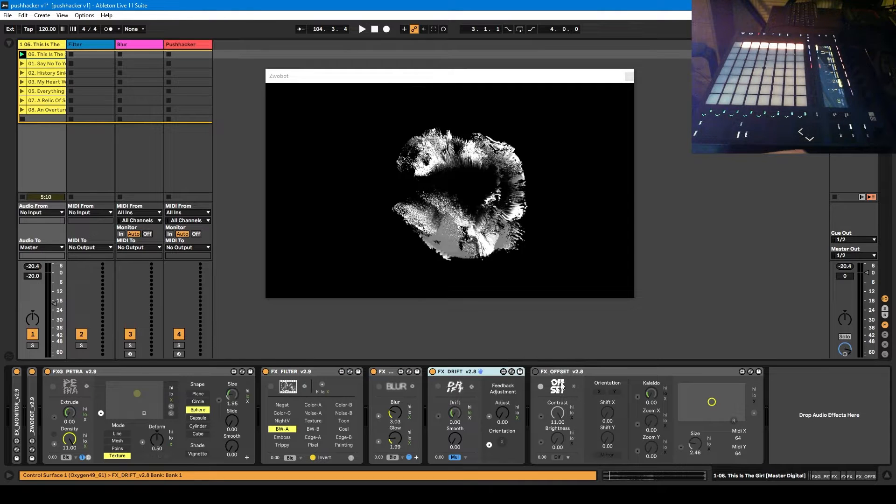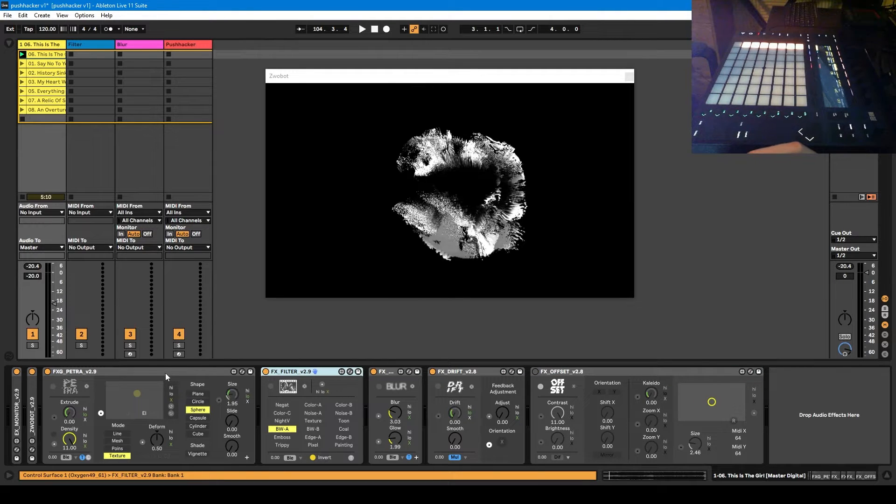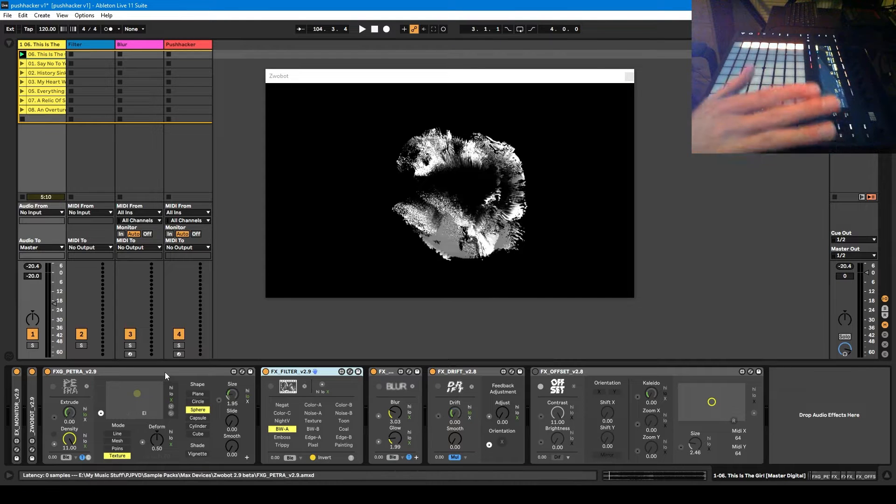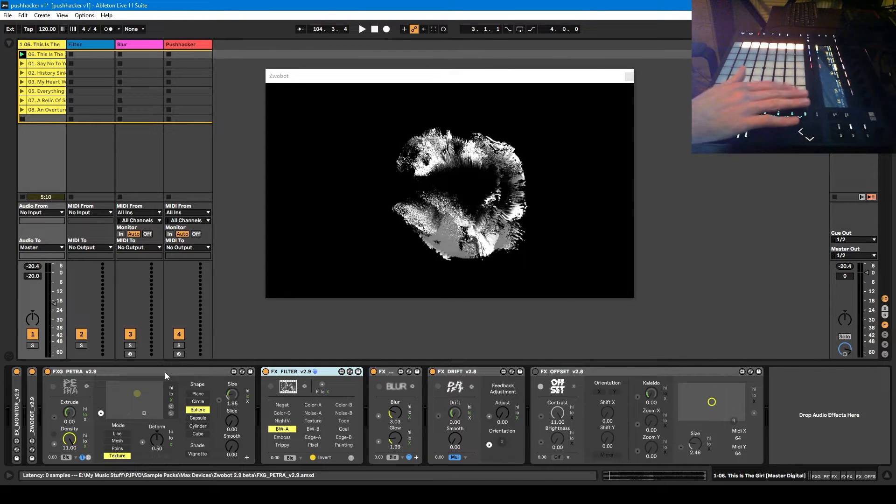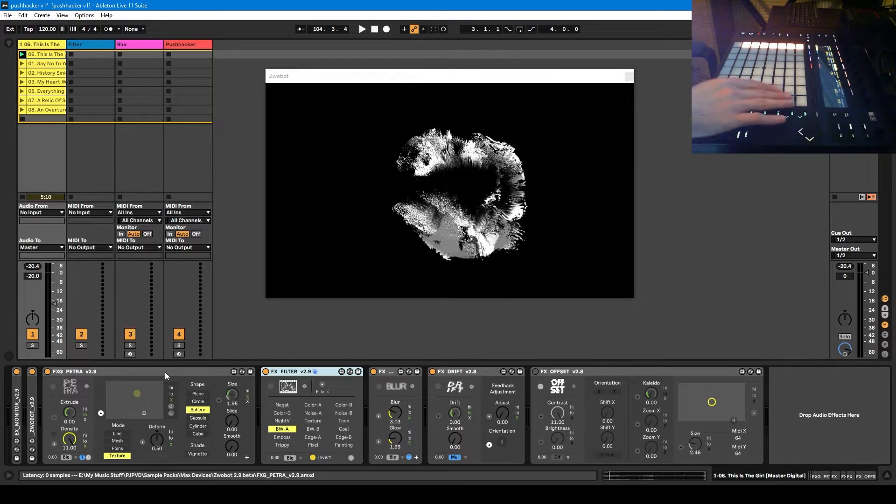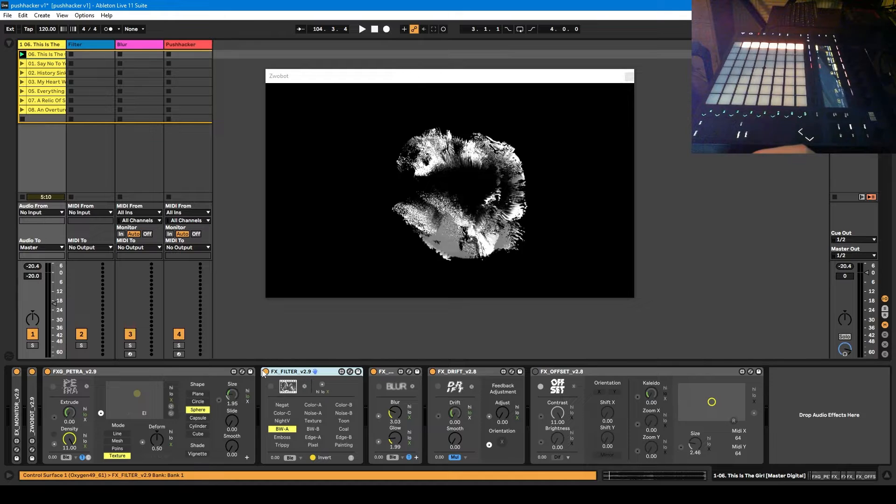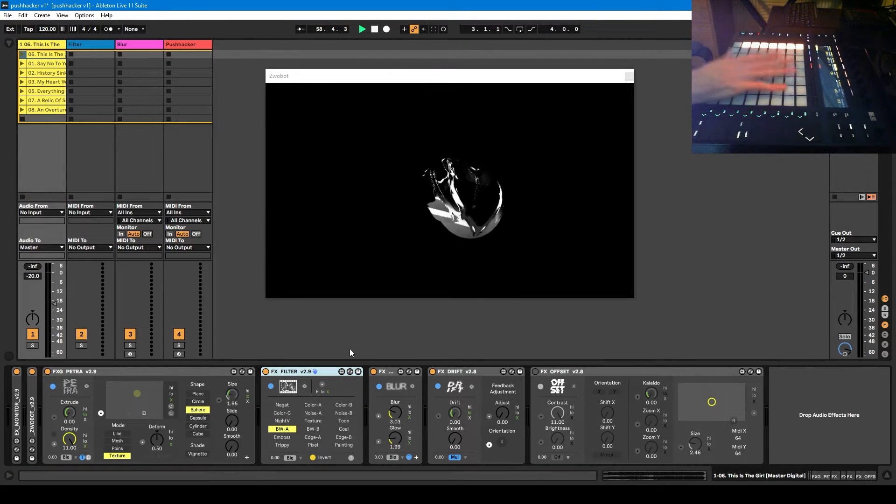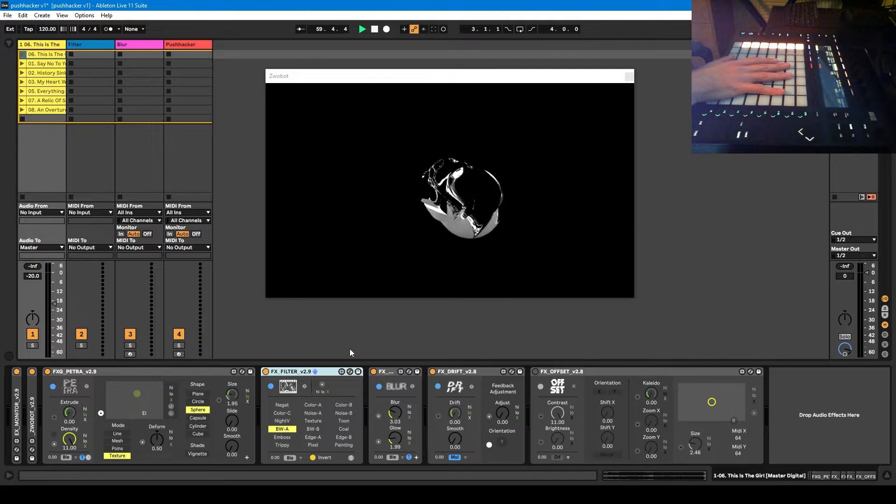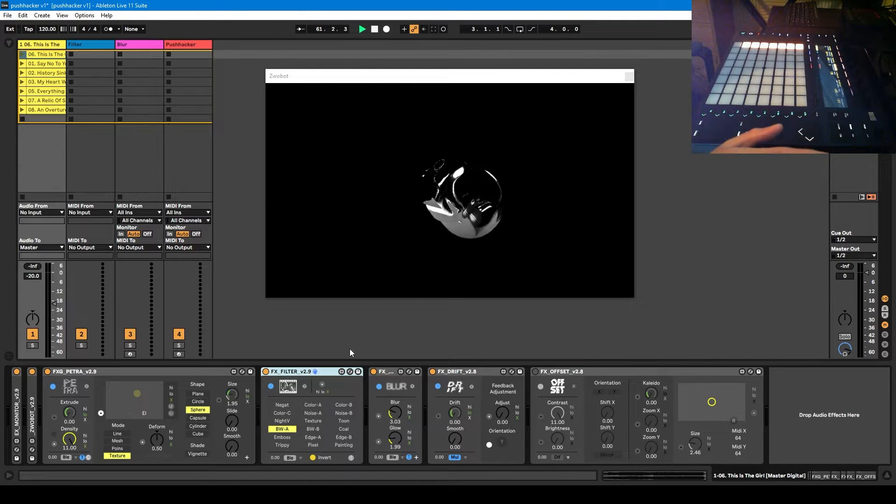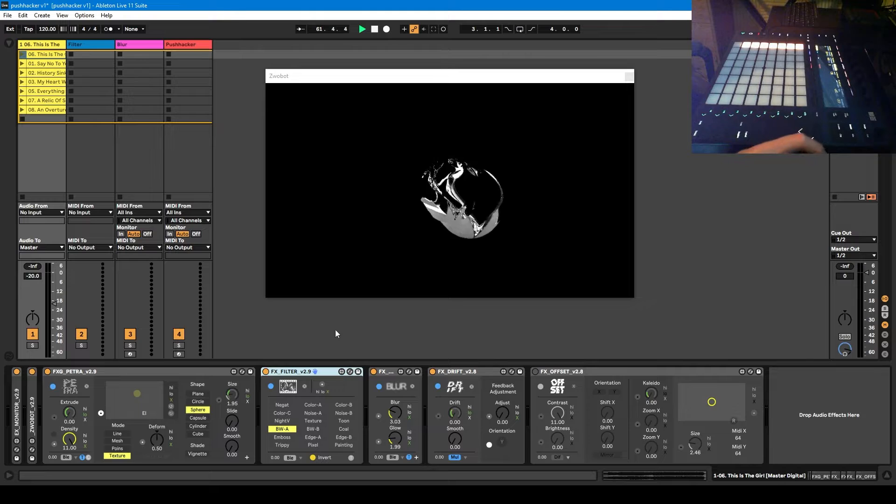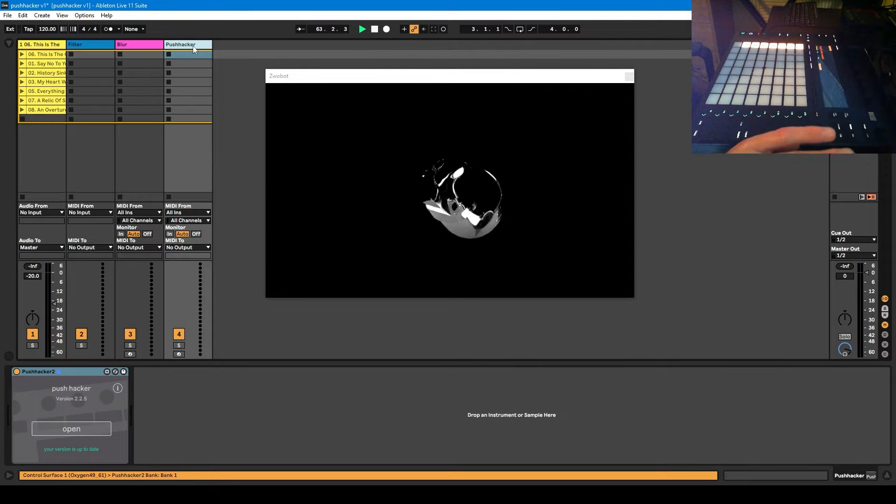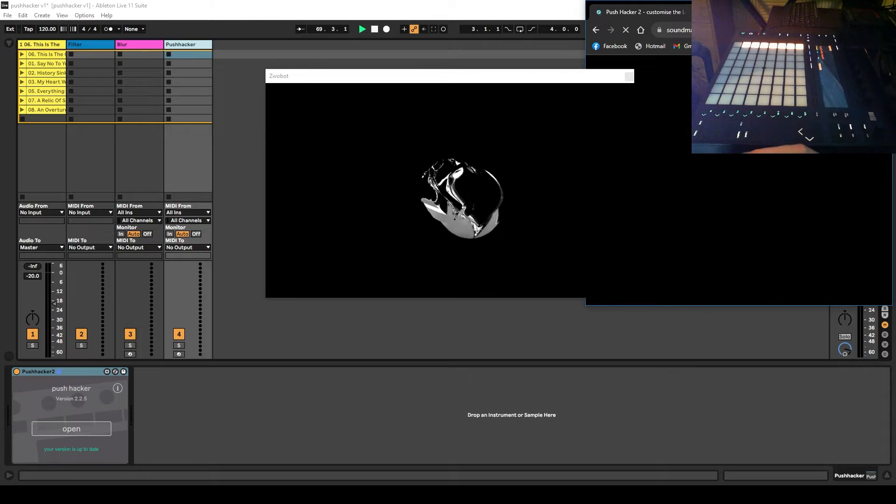So first off what I normally like to do is for every Zrobot module that I have in my project I like to map a pad to turn it on and off. And the way I do that is by mapping this device on off button. So because this isn't something you can do built in with the Push, you have to use a third party device called Push Hacker. So this is a Max device, I'll put a link in the description below.